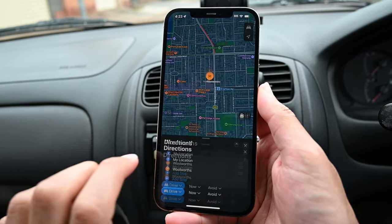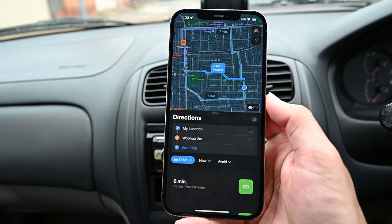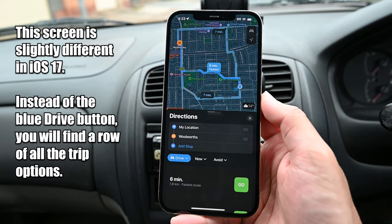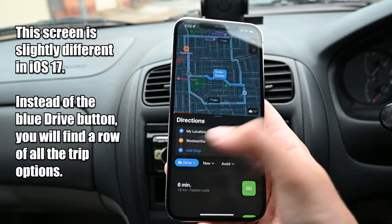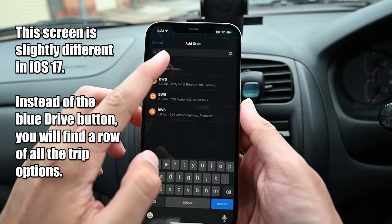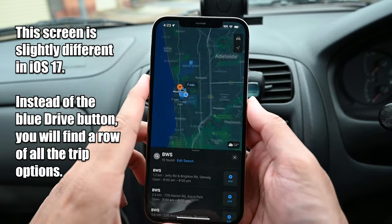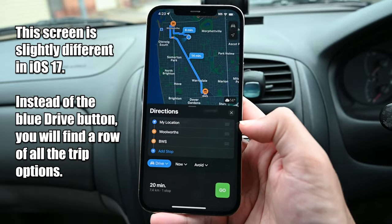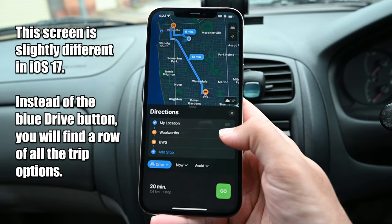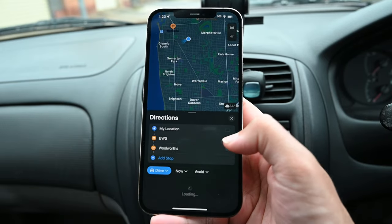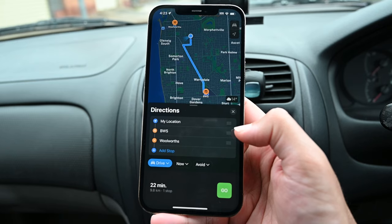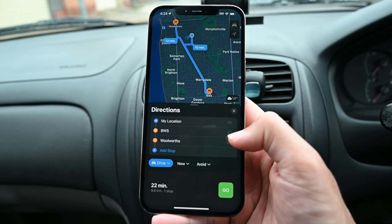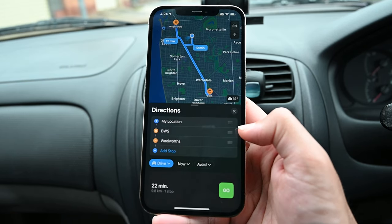Tapping on Drive will show the trip overview. You can add a stop here or while driving. When a stop is added, you can sort your trip by adjusting the places, and you'll see an updated interface on the map.